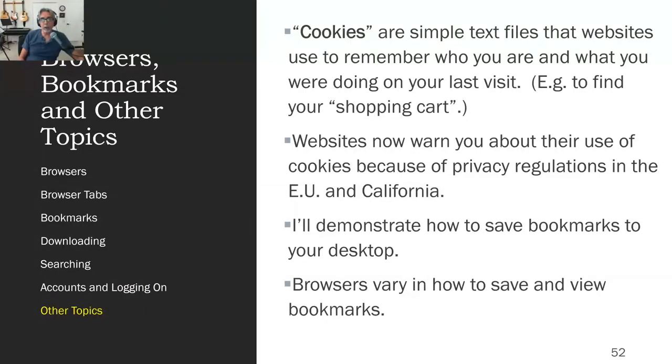Now, I want to talk about something that has come up a lot in the last year or so, and that is cookies.